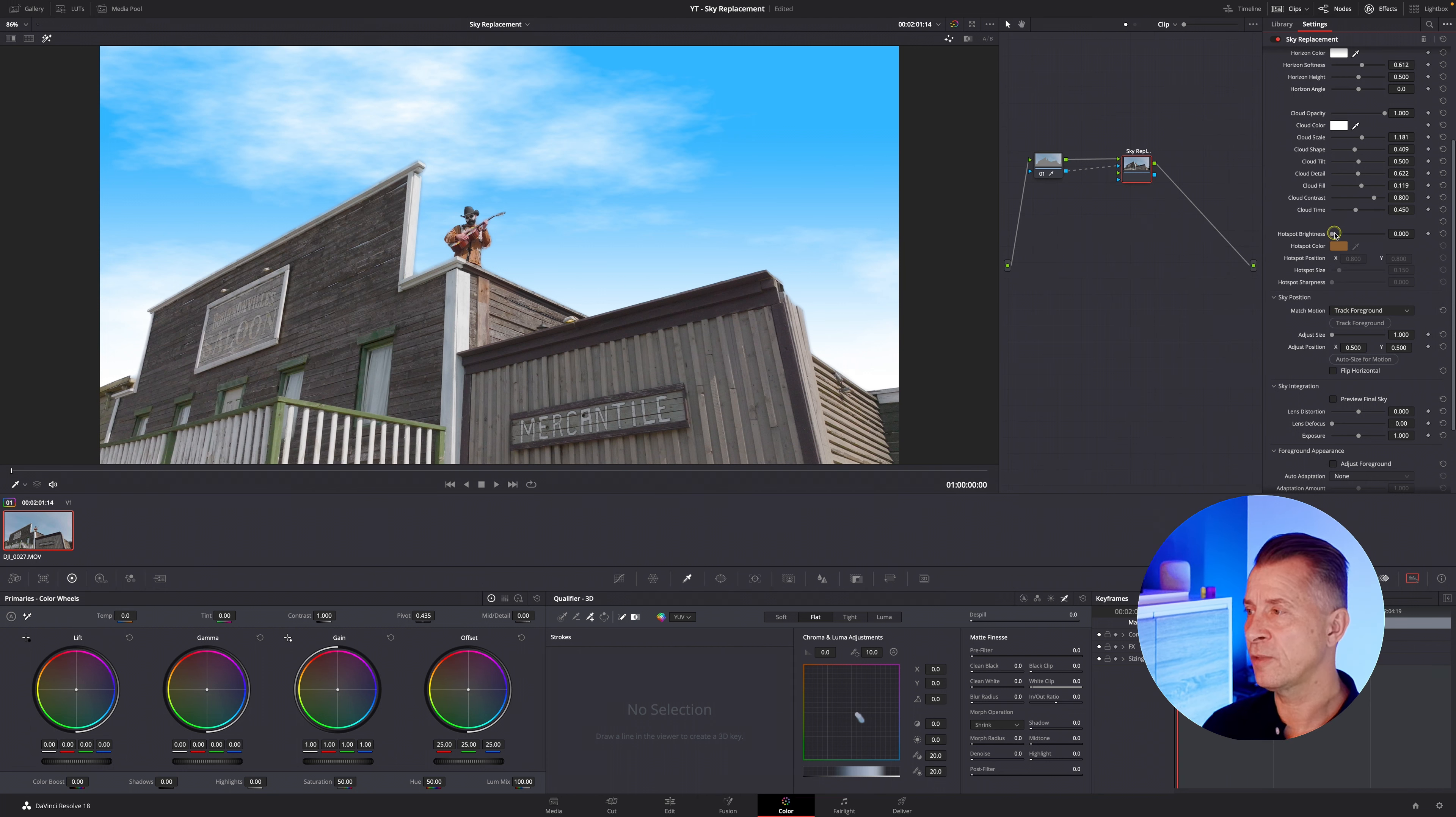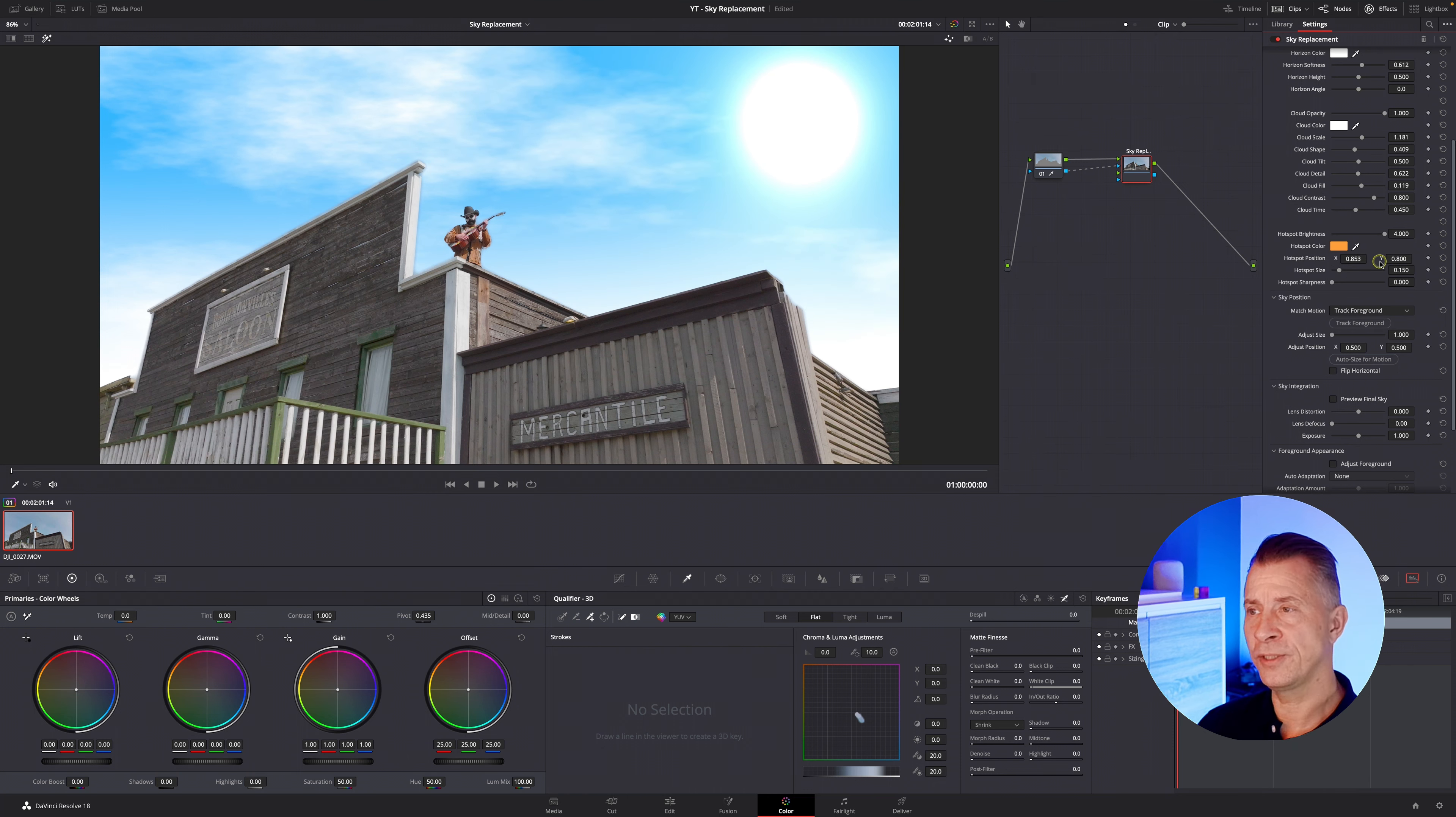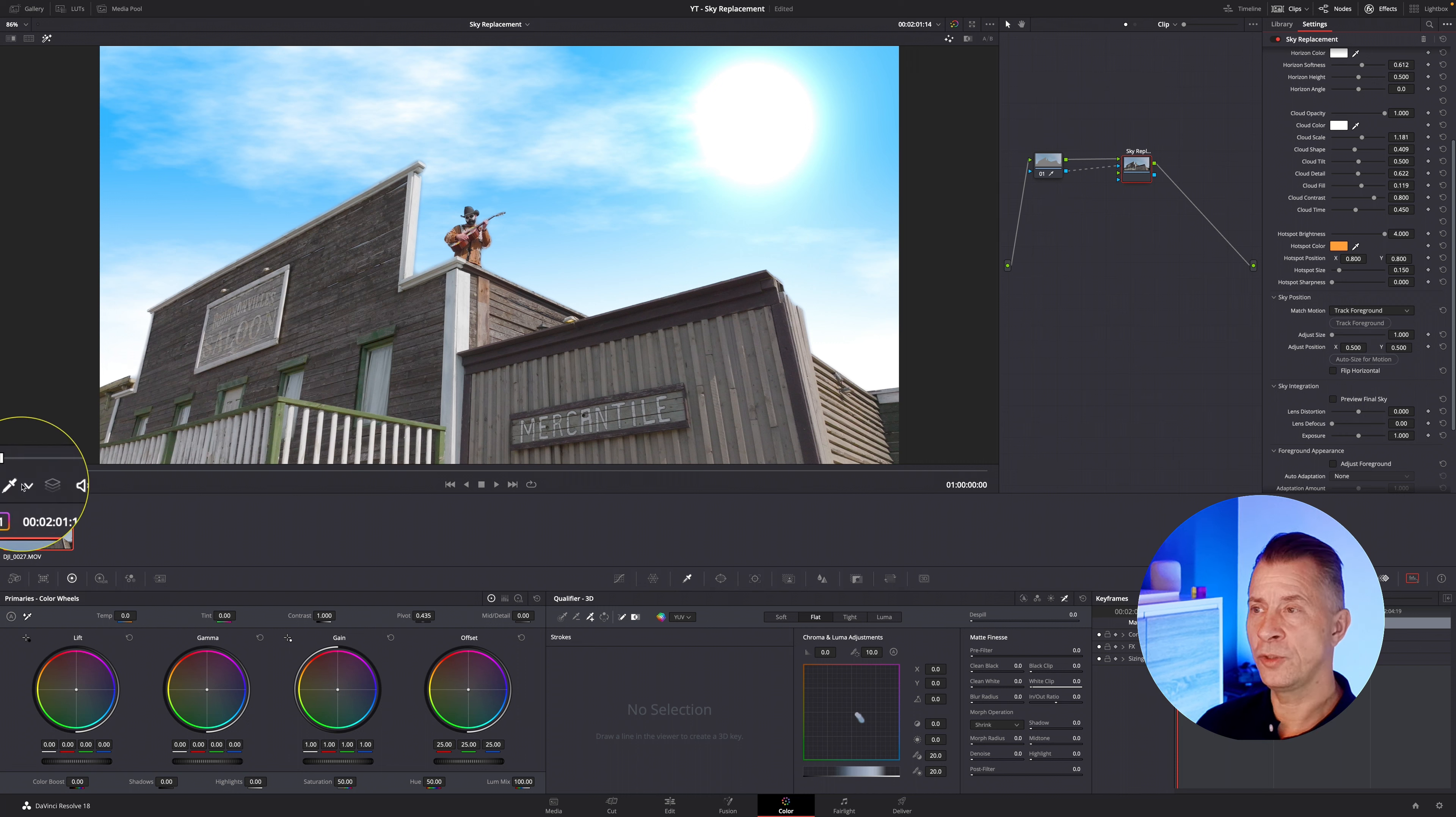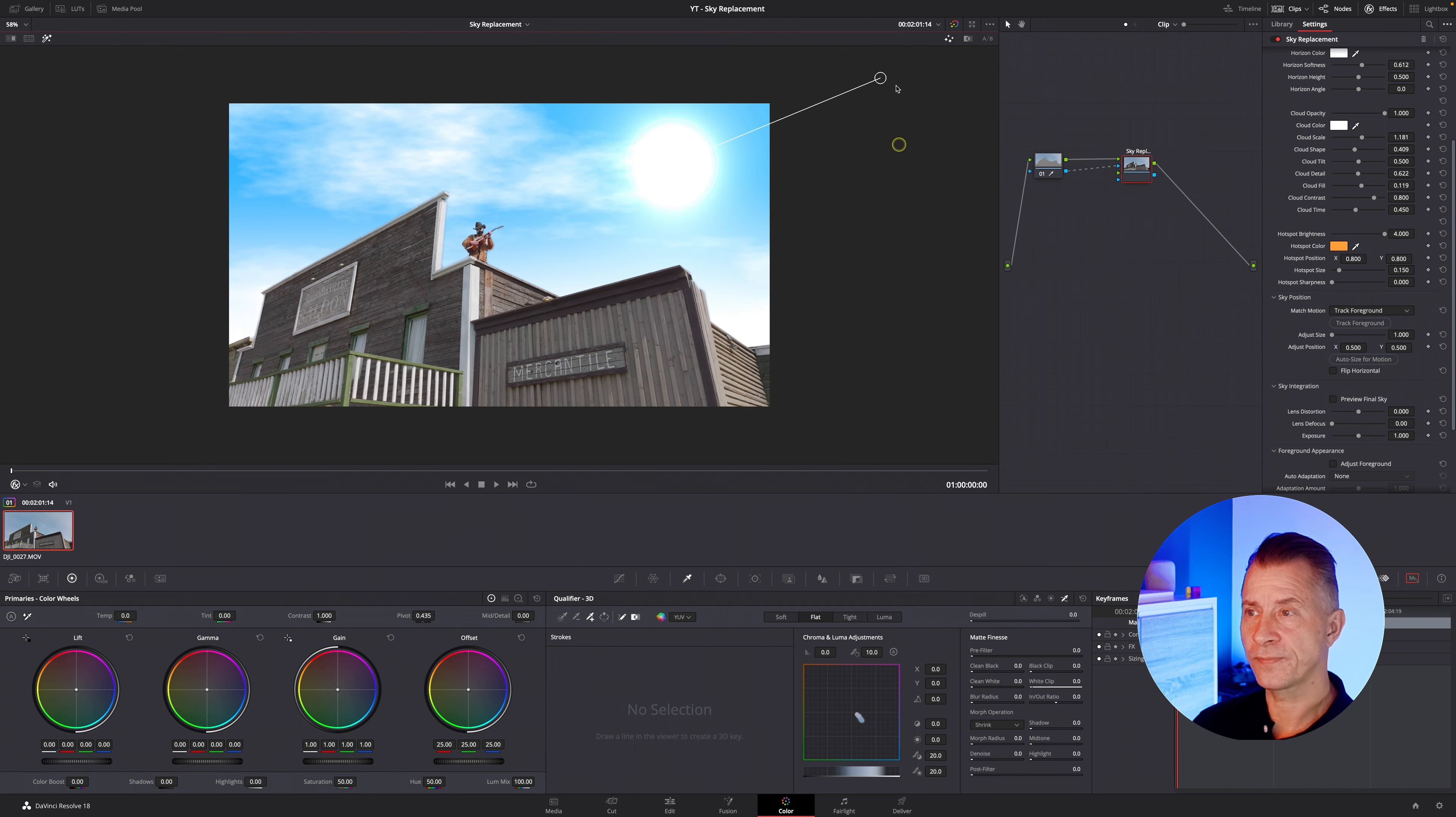so the next item on the list here is hot spot brightness this is actually just a way of introducing a sun so if you turn it up to one you have a sun and in the parameters here you can tweak the position the size and the sharpness of the sun or if you want to do it manually you go down here to your tool bar and you choose open effects overlay